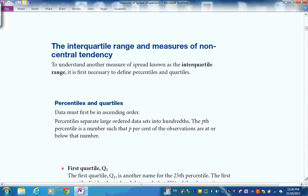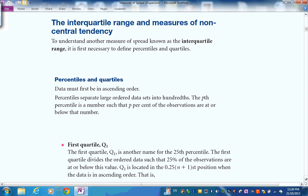Here we look at the interquartile range and measures of non-central tendency for when there's skewness. Before we do that, you need to understand what a quartile and percentile are. First, put the data in ascending order, then divide it up into hundredths — percentiles. The 90th percentile is the score that has 90% of all scores below it, and 10% above it.